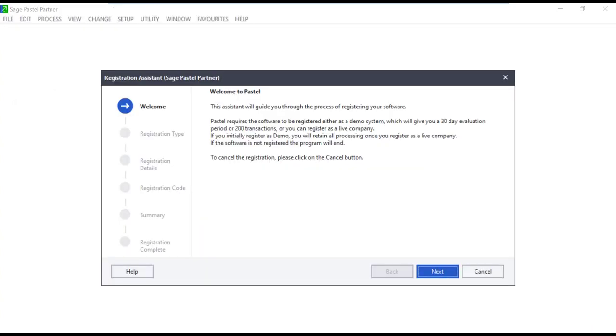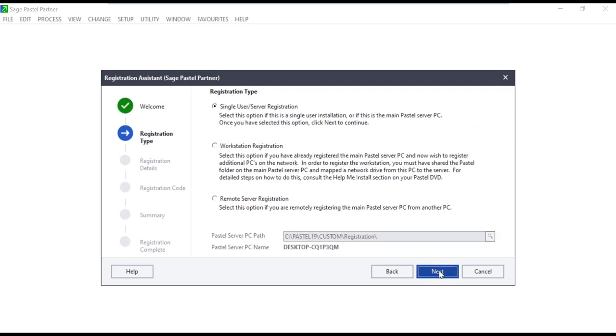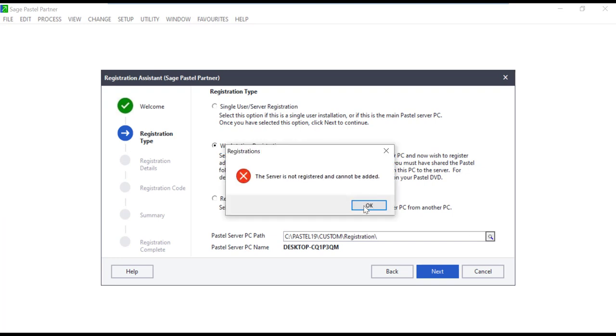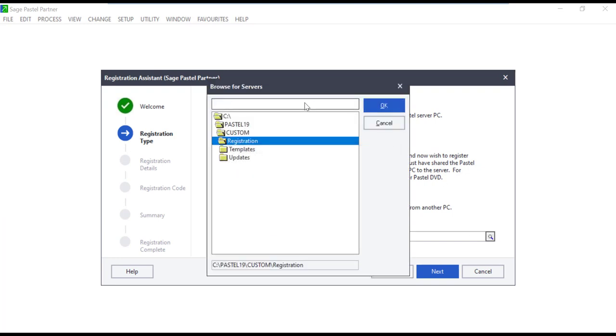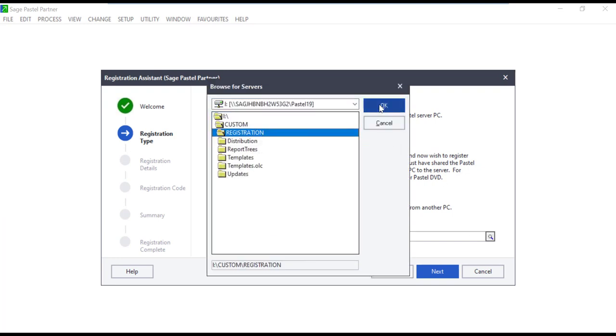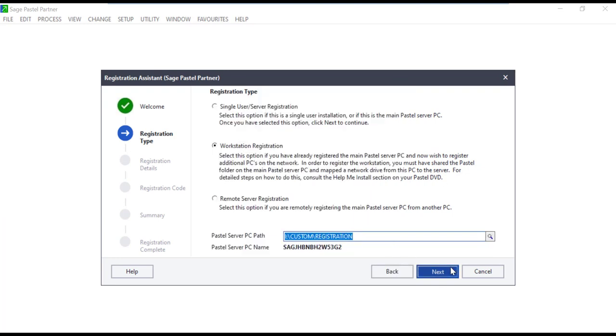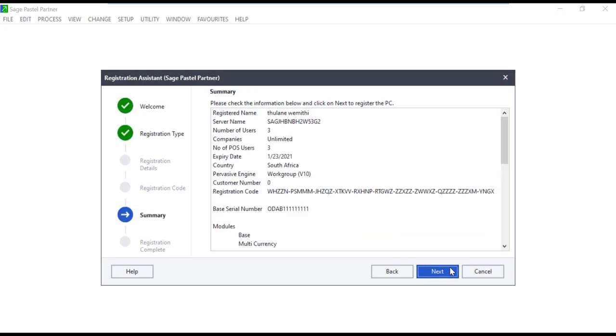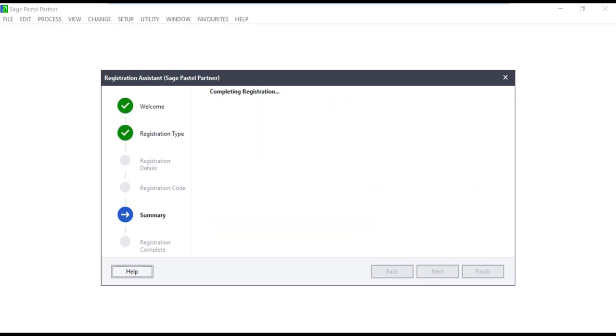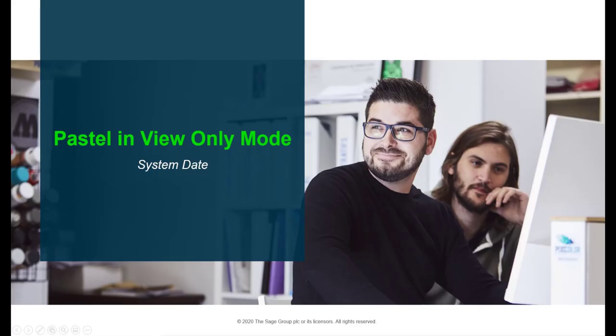You will be presented with a welcome screen which will take you through the registration process. Follow these steps and open the company when done with the registration and it should not be in view only mode. This solution can be applied on both the server or workstation.